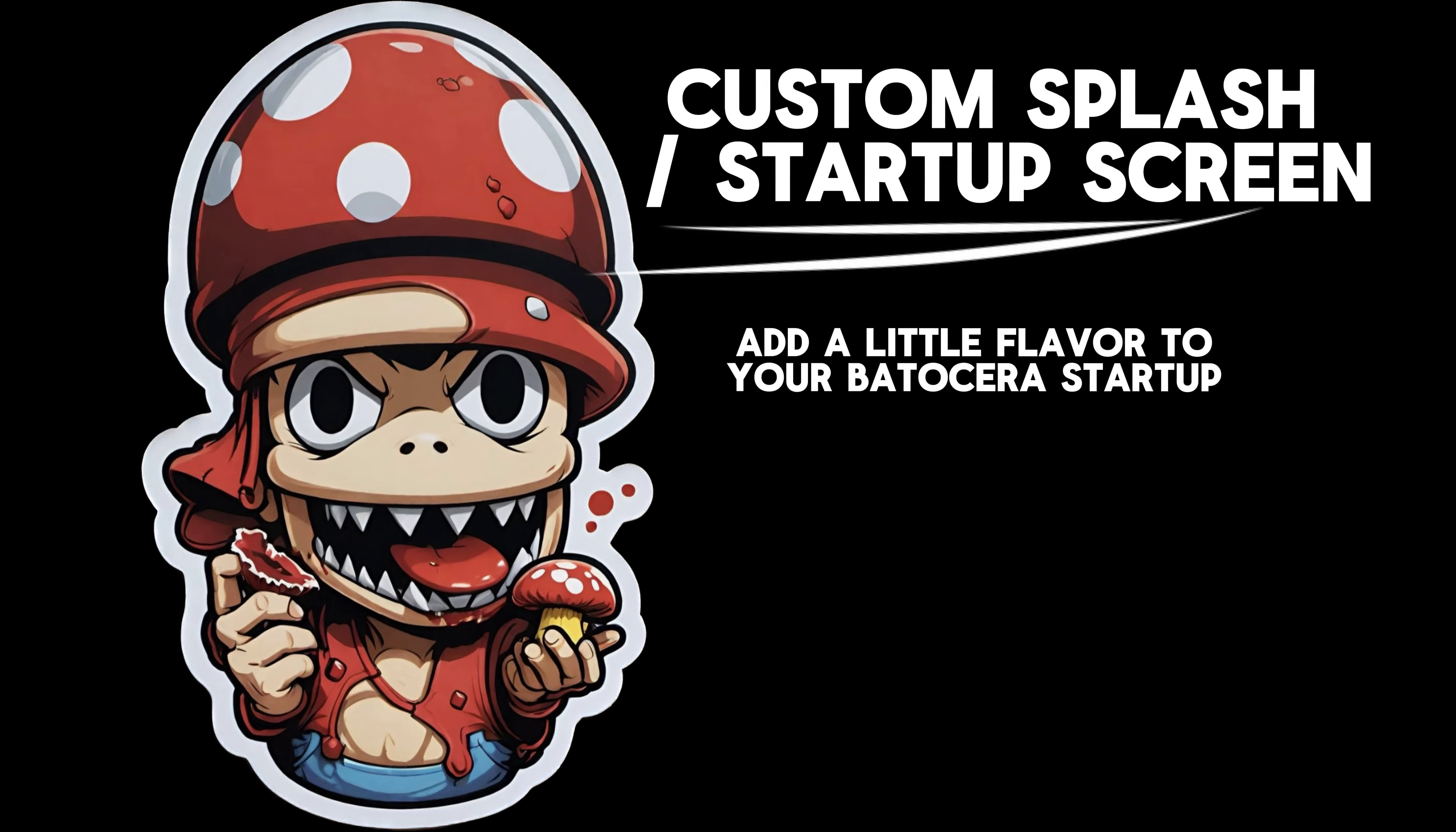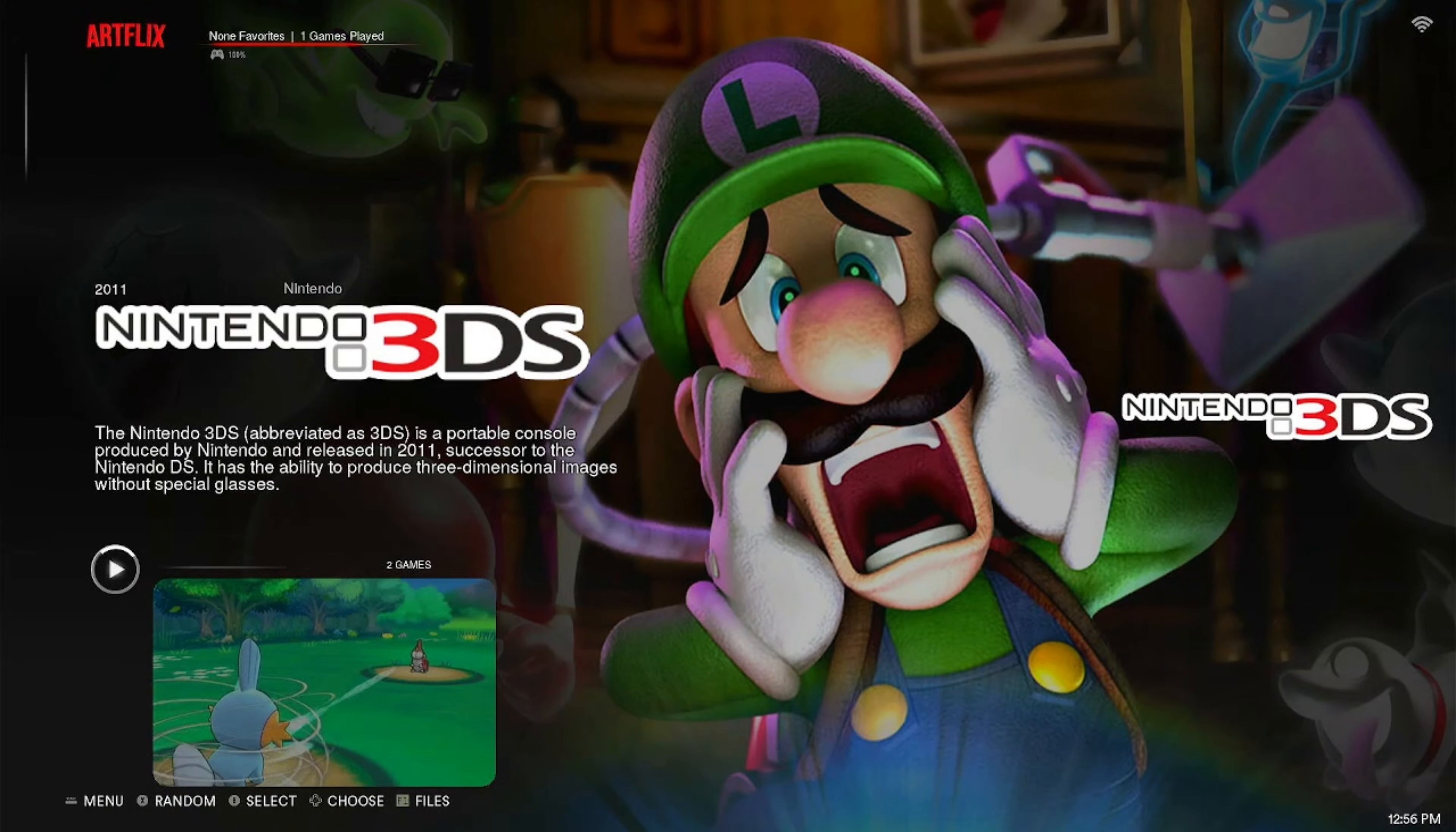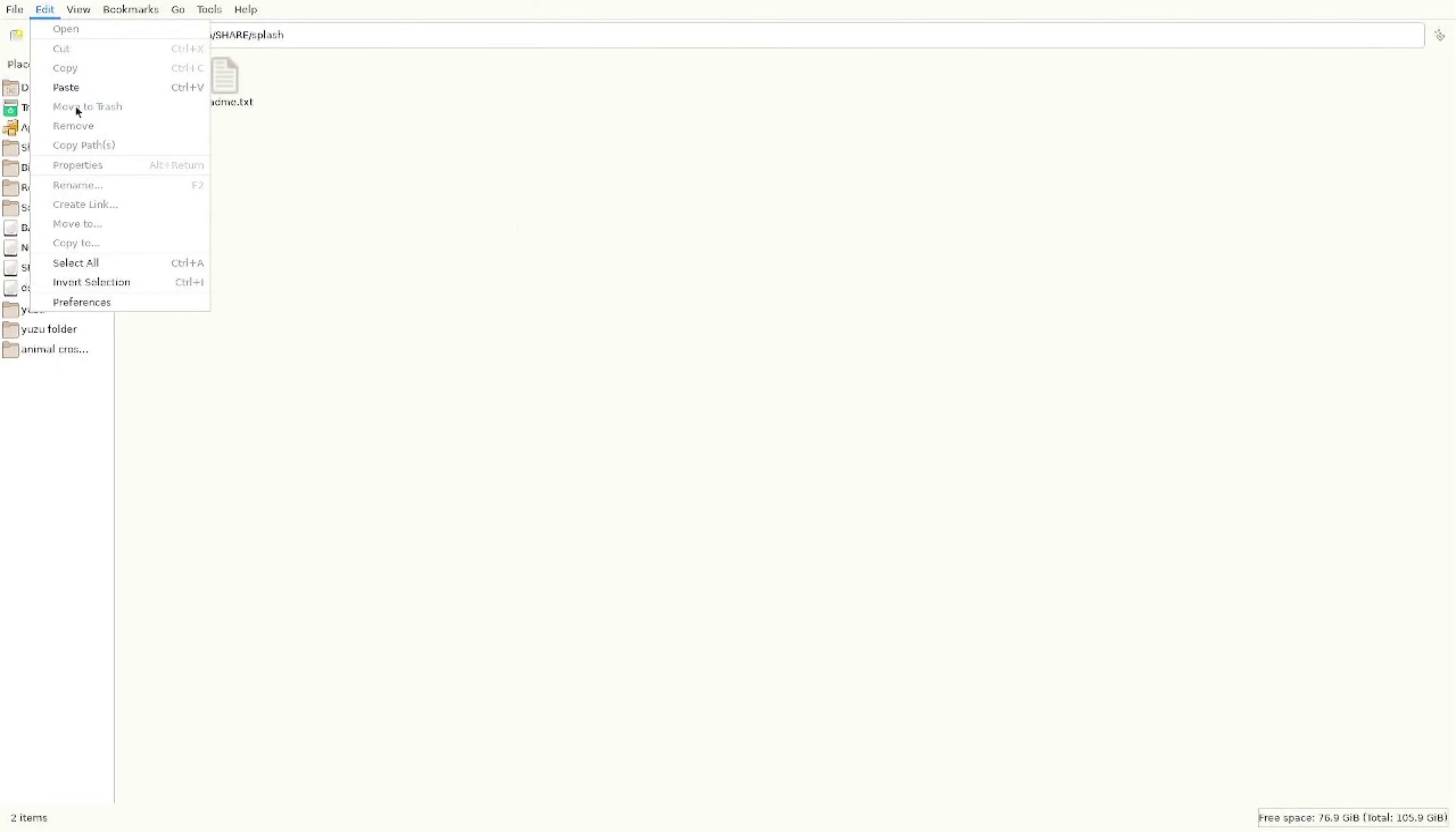If you want to add a little custom or personalization to the startup of your Batocera system, follow me. Hit F1 and go to your file explorer. Then you're going to head over into Splash. Now you're going to drop any MP4 that you want. I think there are some requirements of the size, so just keep it on the small side. But all you do is put it in Share/Splash and I'll go in and show you what mine looks like.